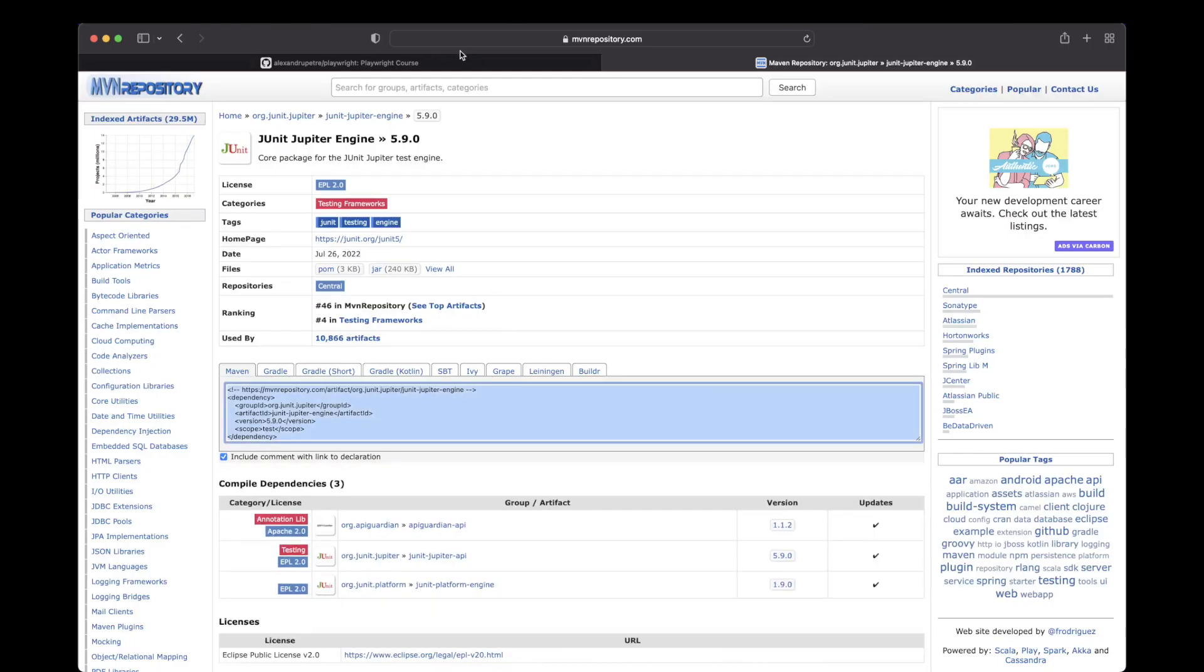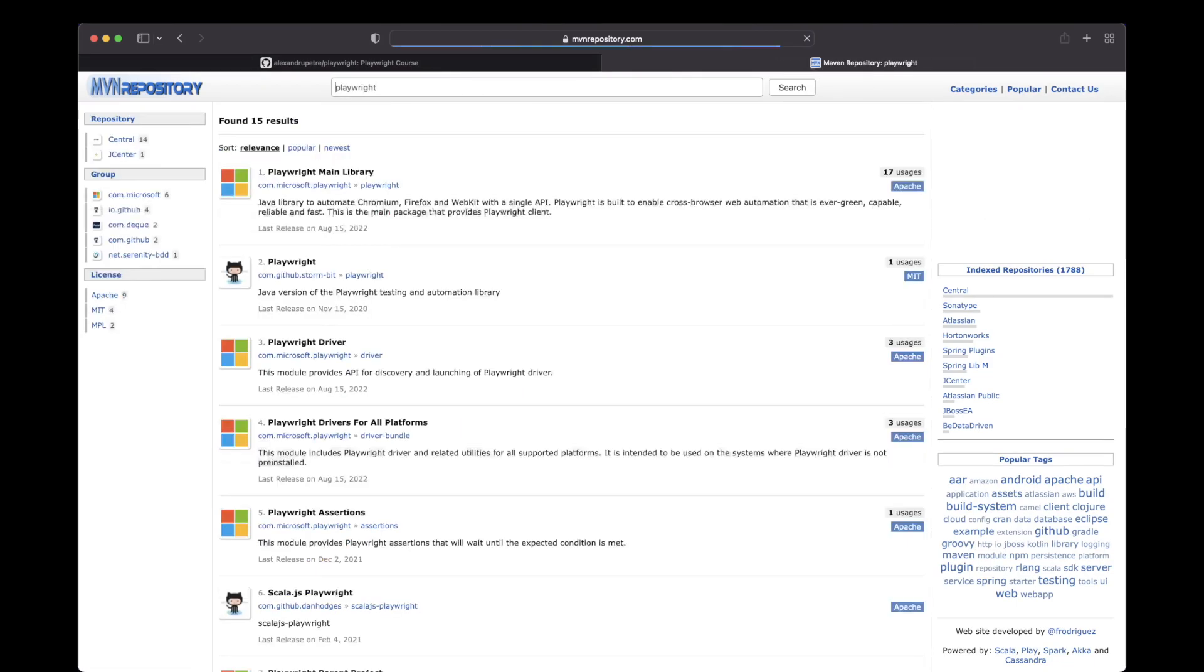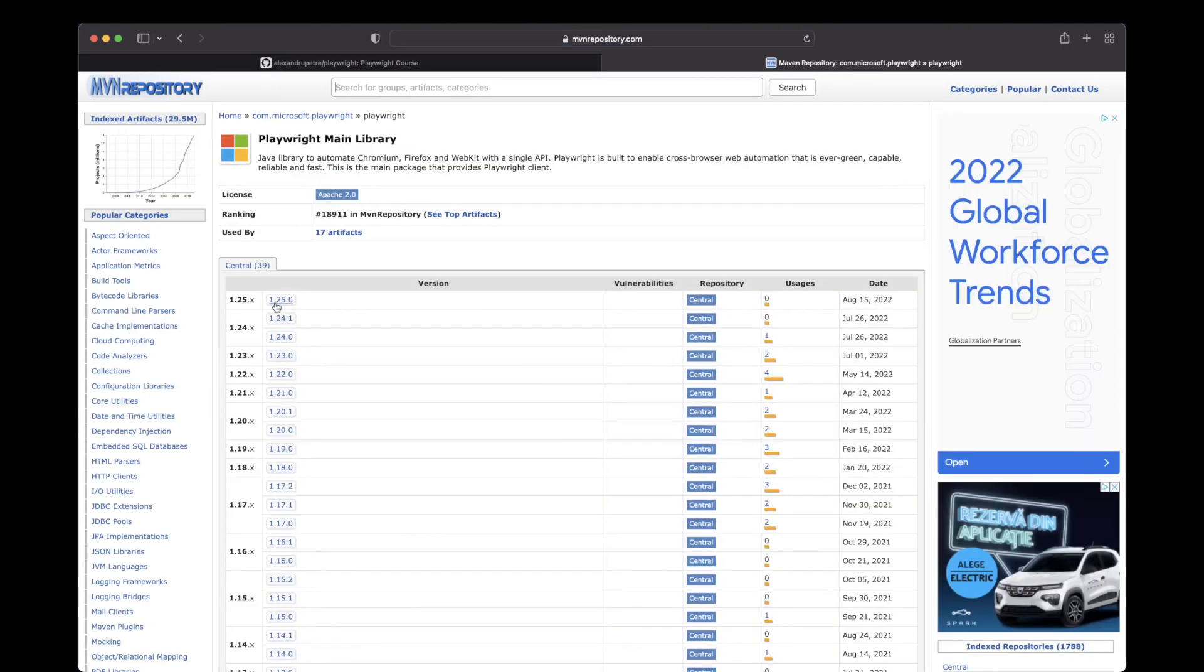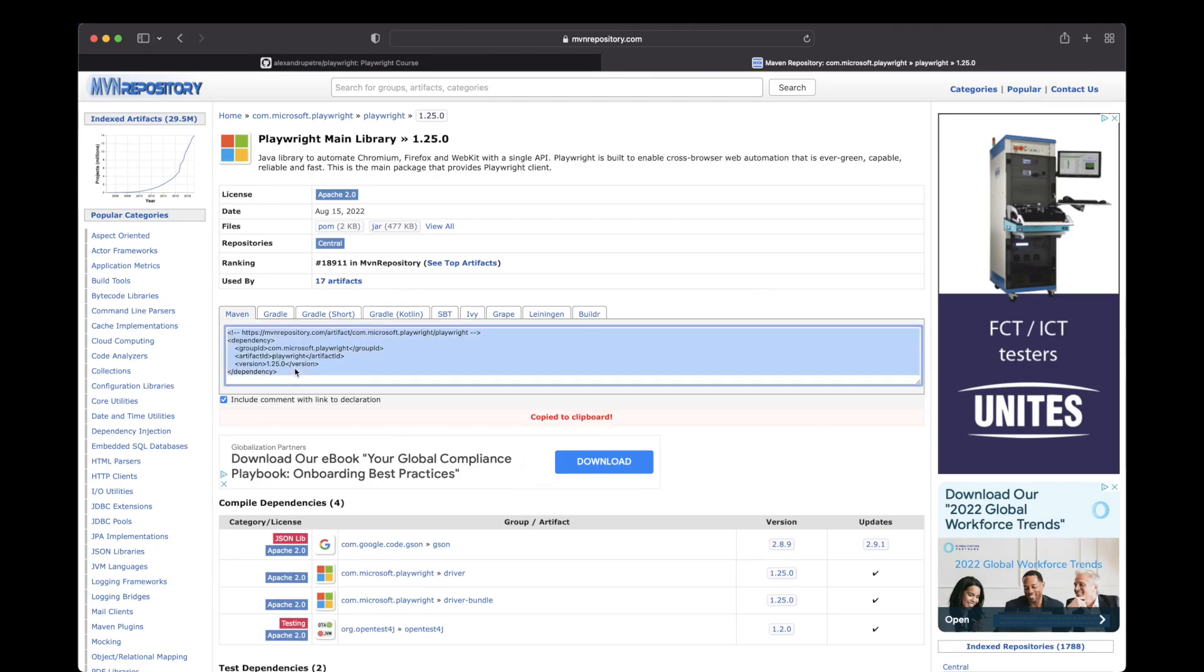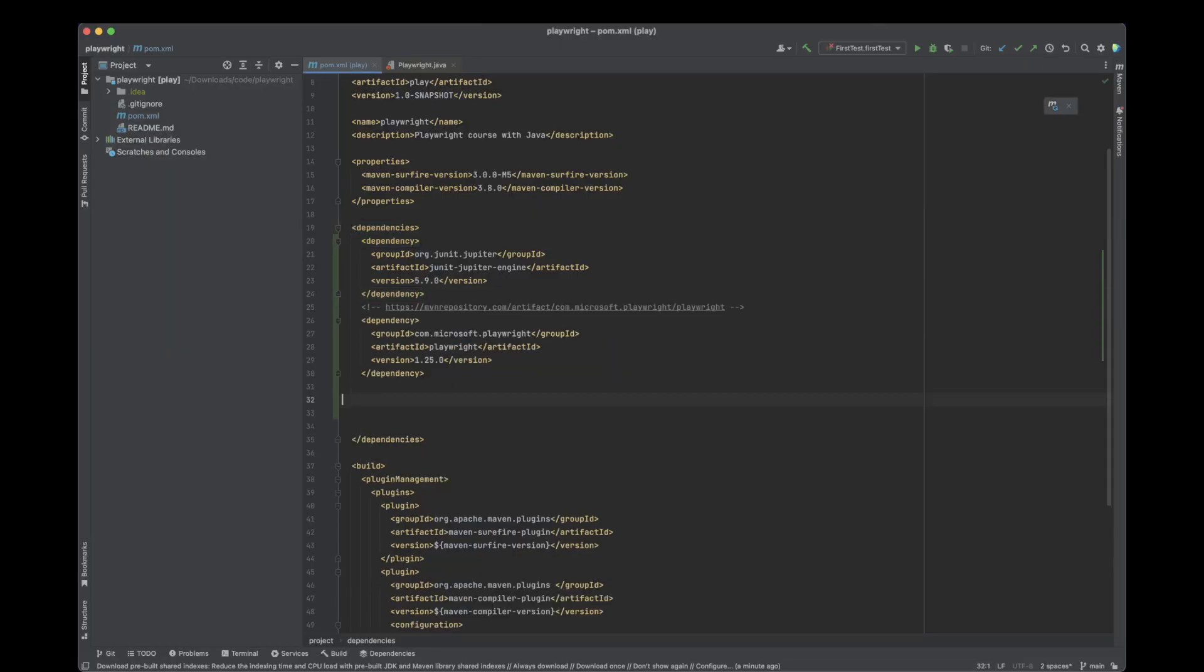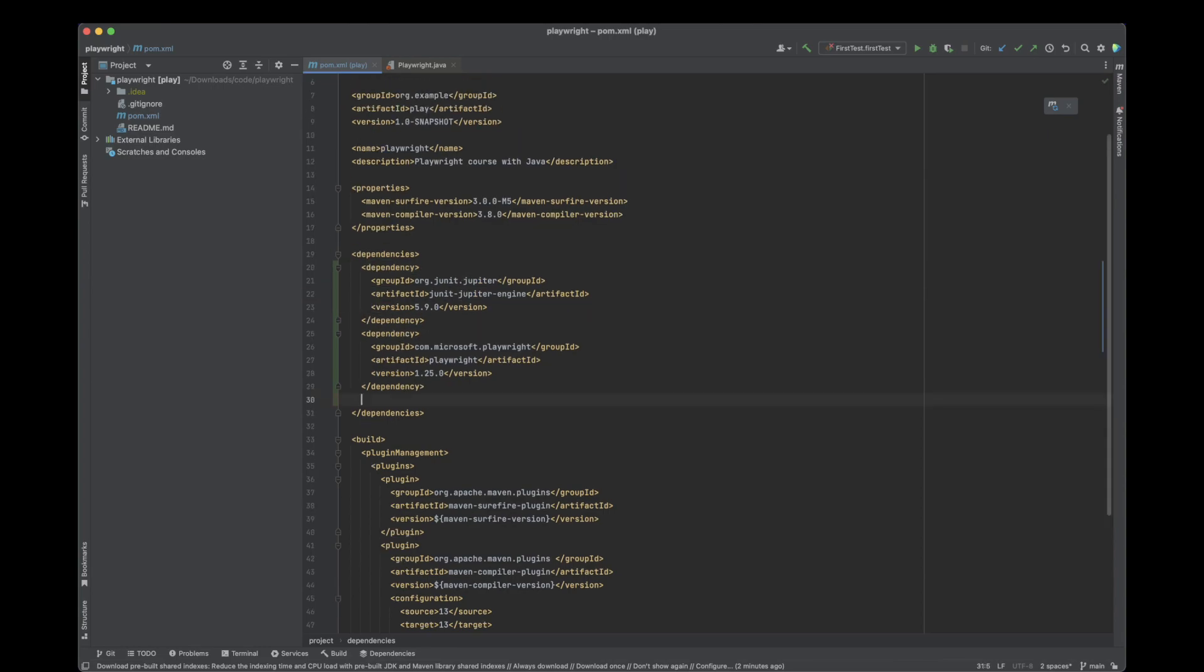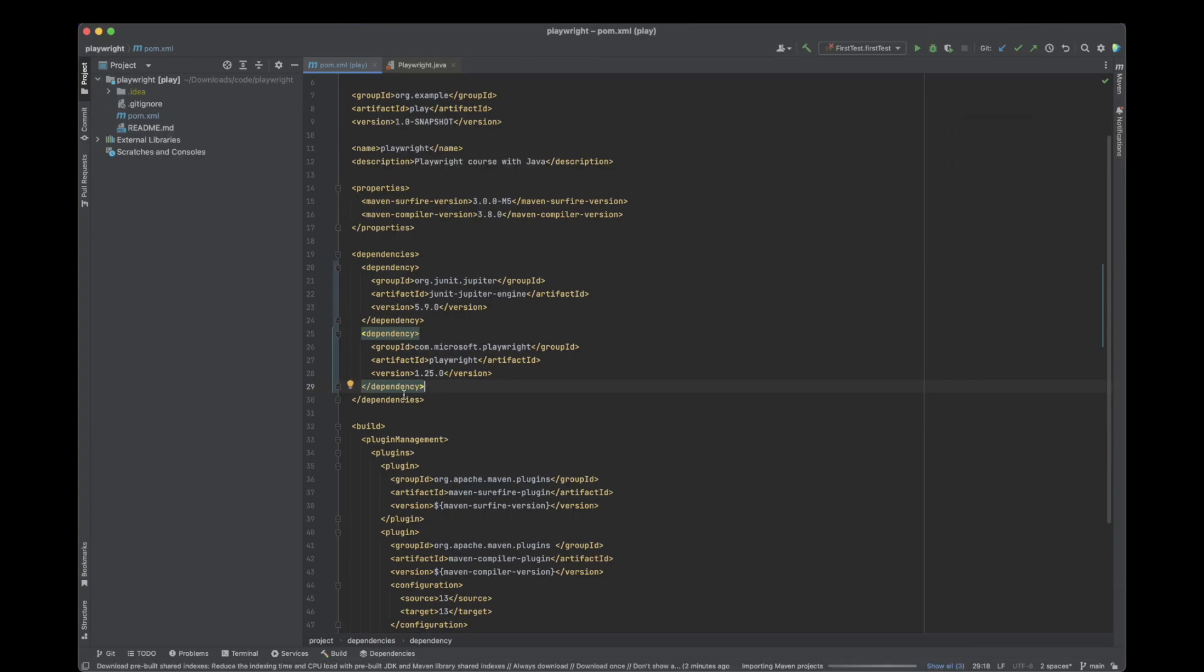Next will be Playwright. I'm going to use the Playwright main library, going with the latest version. Again, I'm going to copy this and add it as a dependency. We're basically done with our dependencies - we have JUnit and we have Playwright. Again, I'm going to use this icon to load this Playwright library.